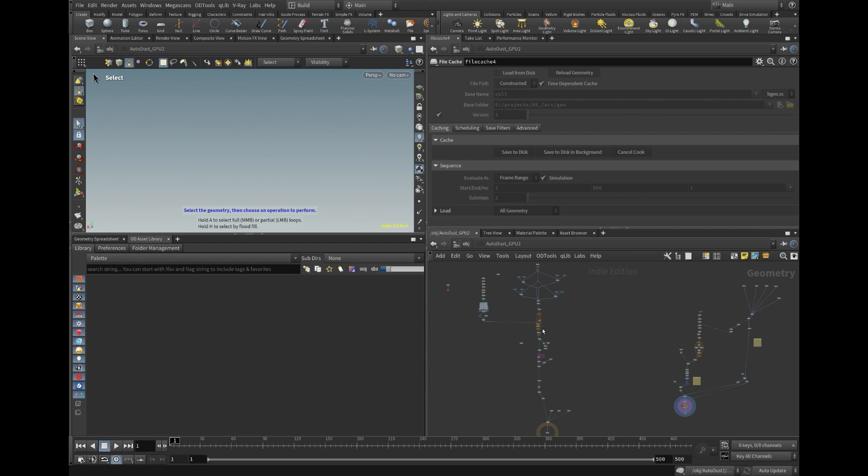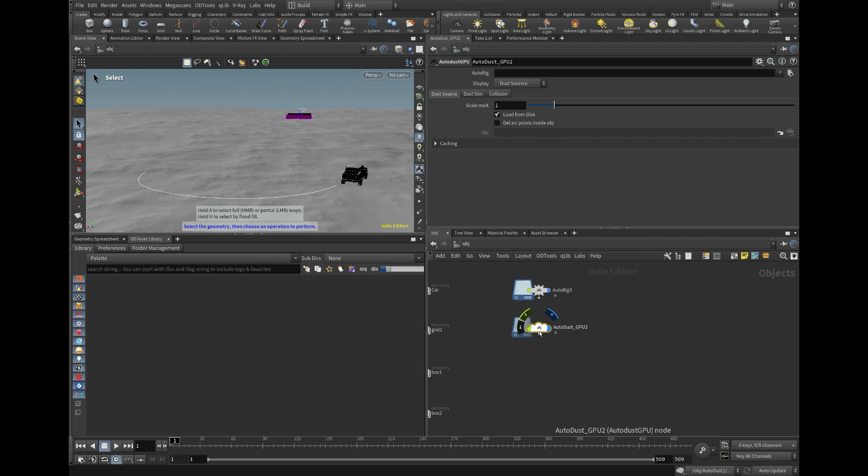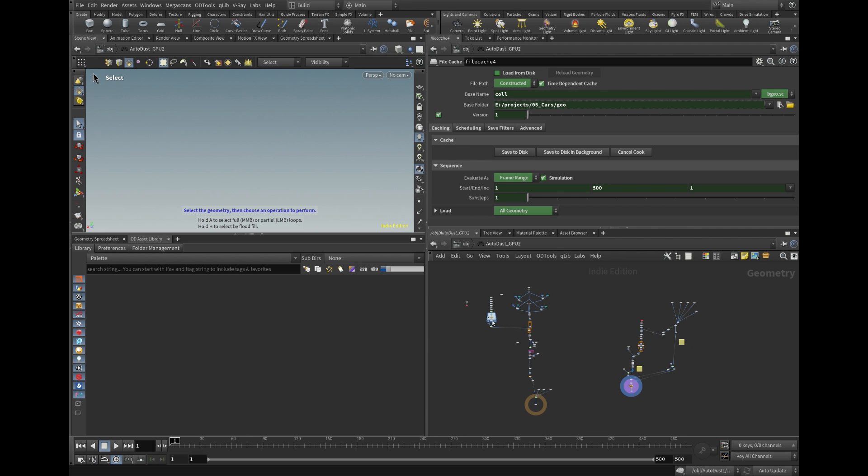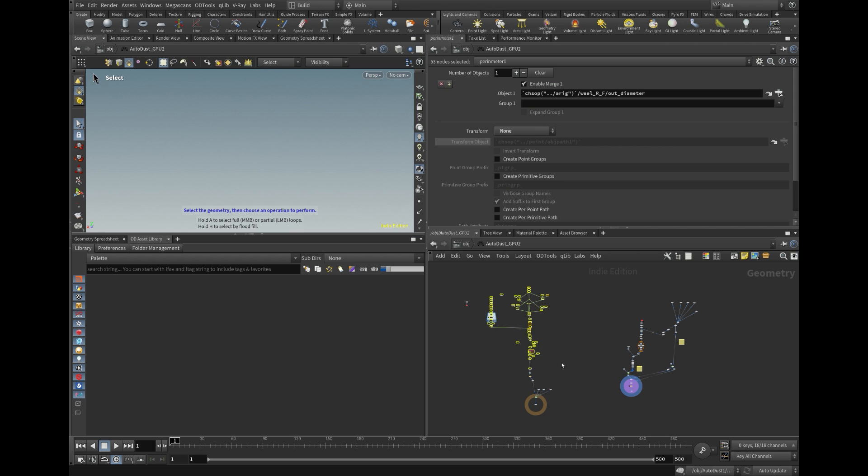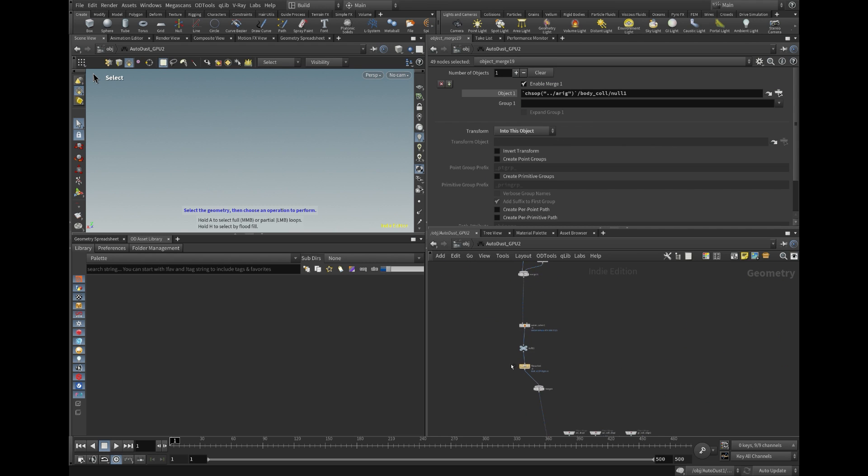To conduct the simulation, it's essential to specify both the smoke source and the VDB collisions. Within the tool, source generation is managed by the left branch, whereas the right branch is tasked with the creation of collision fields.